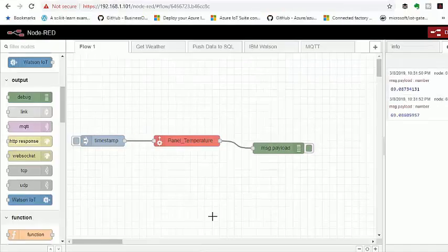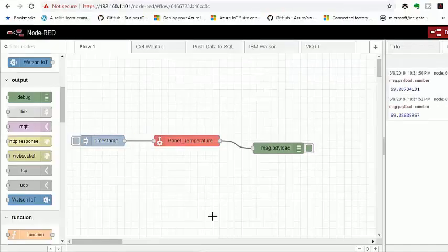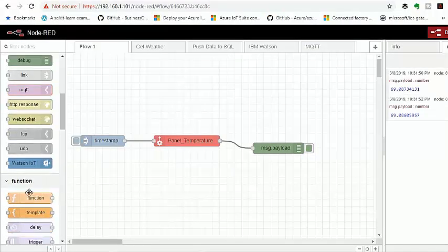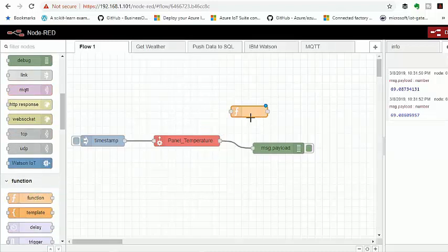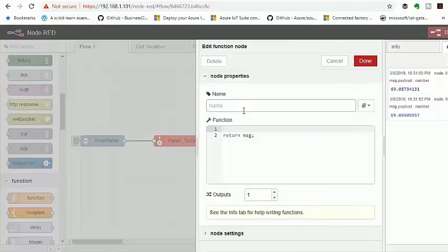As you can see on the debug window, we are getting our temperature value, but the value is in degrees Fahrenheit, so we have to convert this into degrees Celsius.